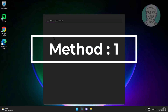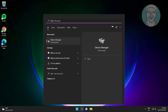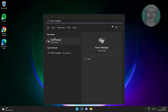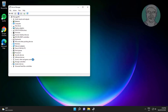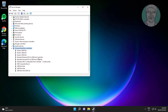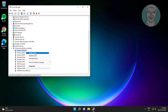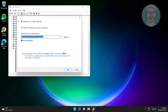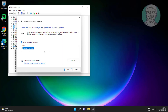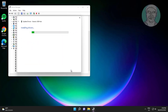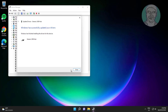First method: type Device Manager in the Windows search bar and click Device Manager. Click and expand Universal Serial Bus Controllers. Right-click Generic USB Hub, click Update Driver, click Browse my computer for drivers, click Let me pick from a list of available drivers on my computer, select the model, and click Next.